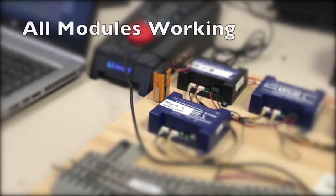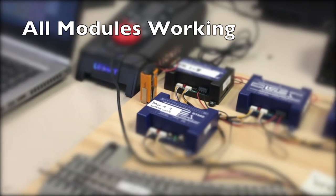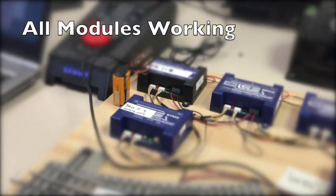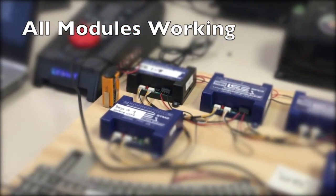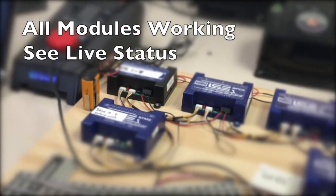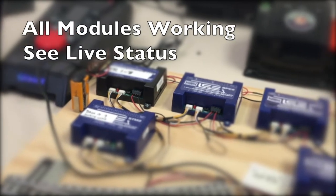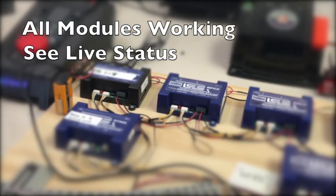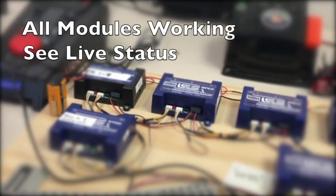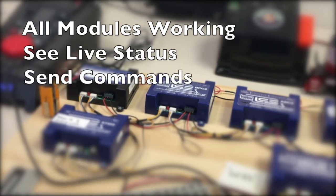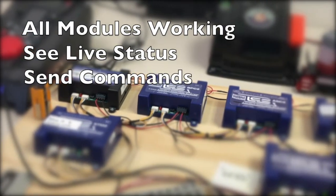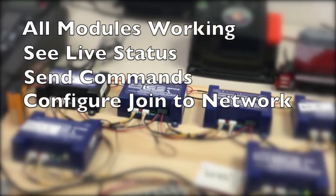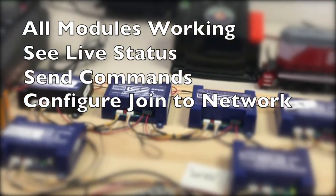You can use LCS Wi-Fi Monitor LE to confirm that all your LCS modules and sensor tracks are connected and operational. You may also use it to see real-time status of modules and their configuration settings. You can also send commands to your layout and it will help you configure join to network mode.